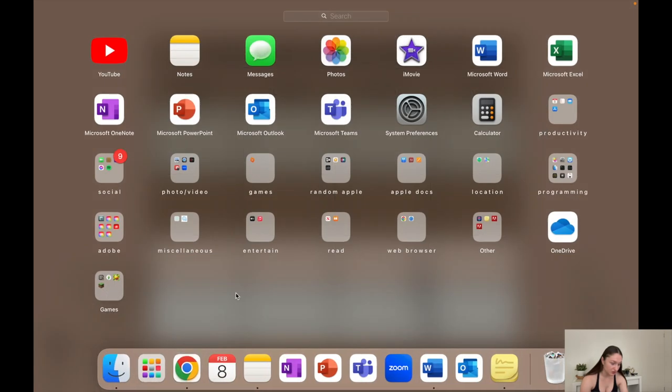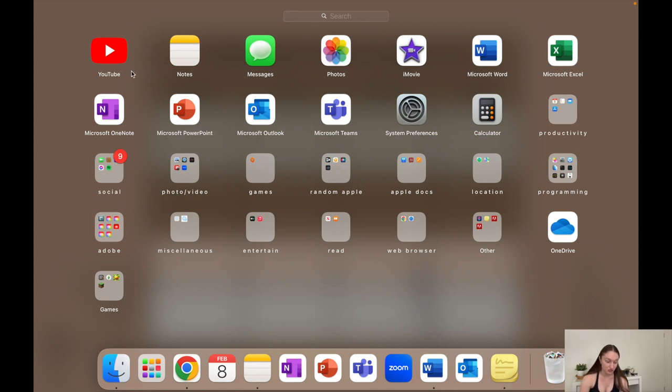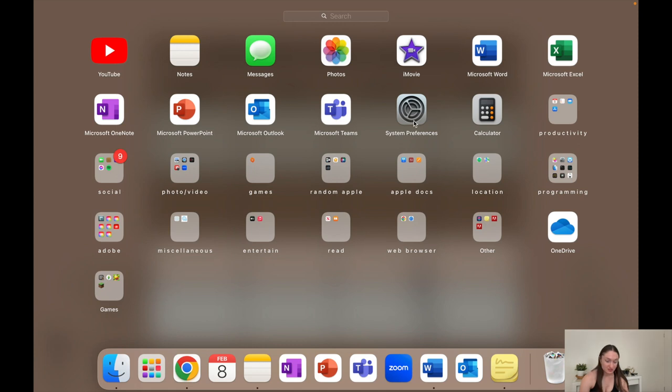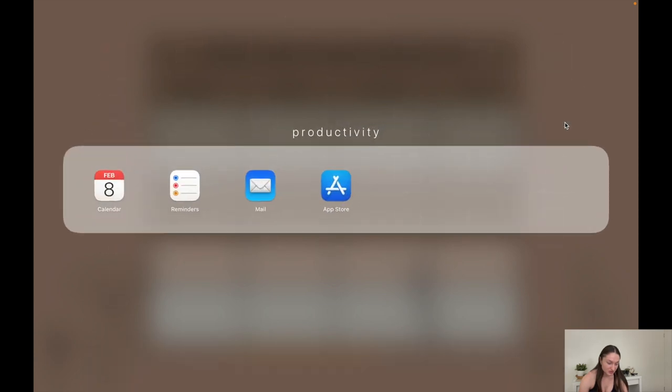I have YouTube which I don't actually use - I just go into Chrome - but notes, messages, photos, iMovie, all the Microsoft apps, system preferences which is just settings, calculator, then I have all of these folders. Productivity just has calendar, reminders, mail, and app store.